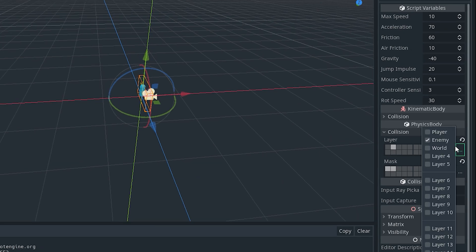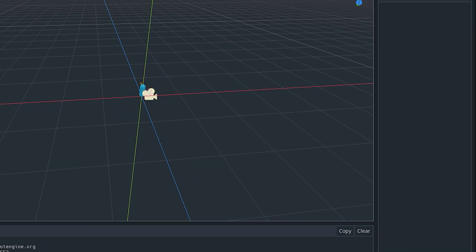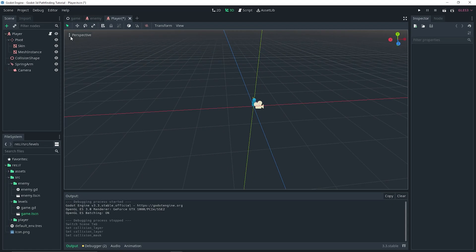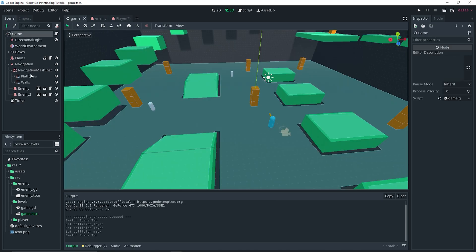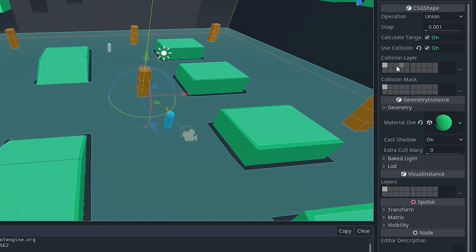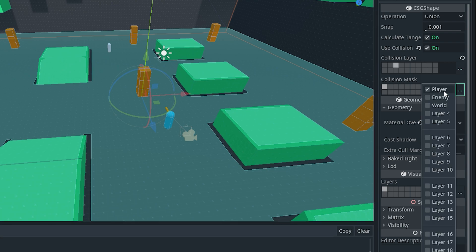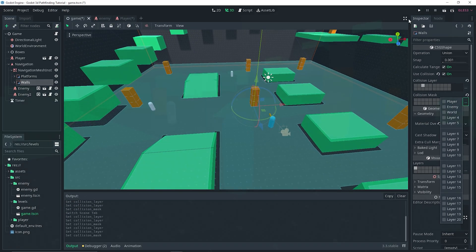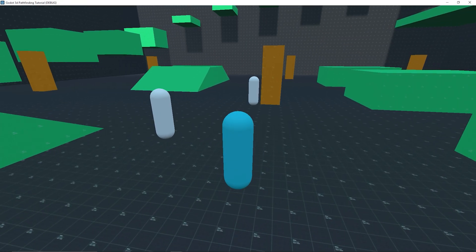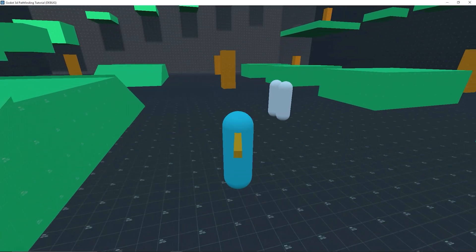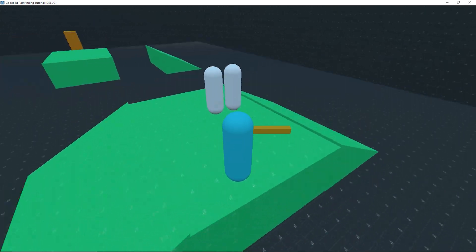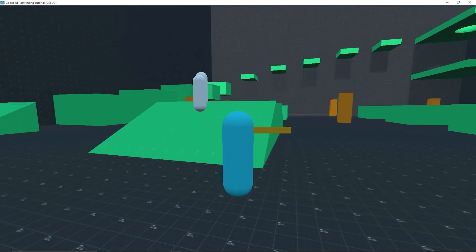We almost forgot to set up the physics layers for the player. Go to your player and make sure it's set to the player layer, and that it can collide with the player, enemy, and world. For the game scene or level, set it to the world layer — it doesn't actually need to mask for anything. Running the game again, you'll notice it still works just fine. So we have implemented pathfinding for our 3D game for our enemies.